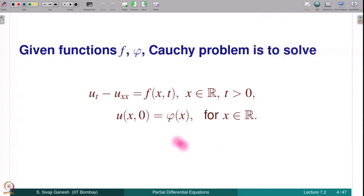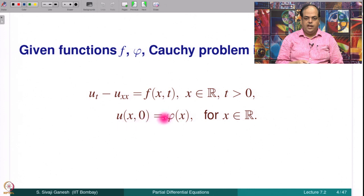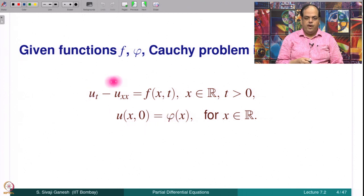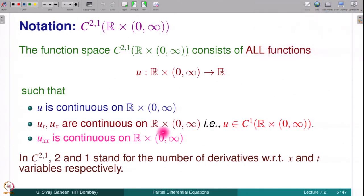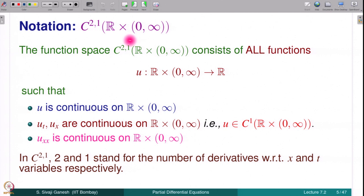The Cauchy problem consists of solving the heat equation u_t minus u_xx equal to f — the non-homogeneous heat equation — with the prescribed initial condition u(x,0) equal to φ(x). The functions f and φ are given and we have to find a function u which satisfies these two conditions. We introduced the notation C²¹(ℝ × (0,∞)), where C²¹ stands for 2 derivatives with respect to x and 1 derivative with respect to t.